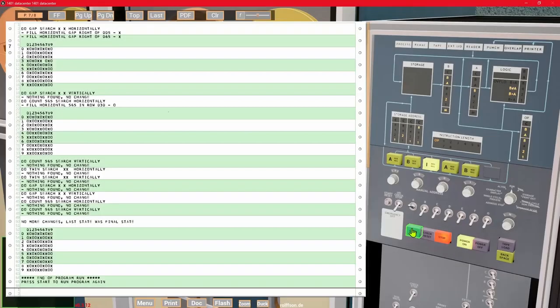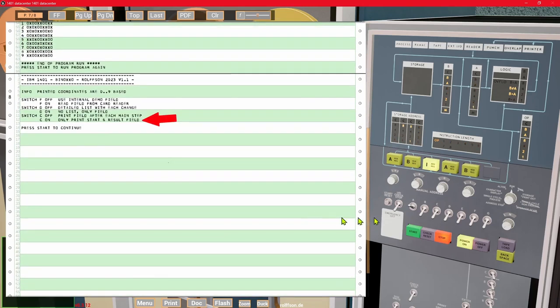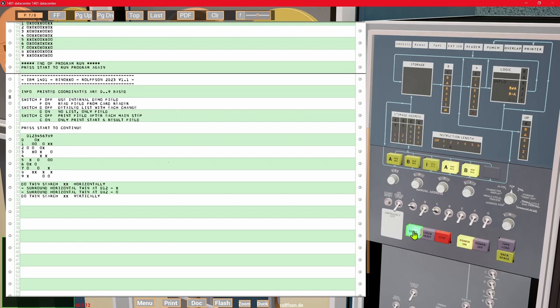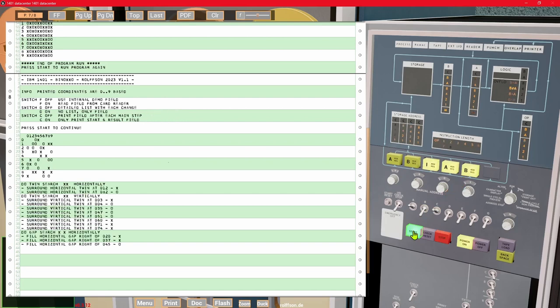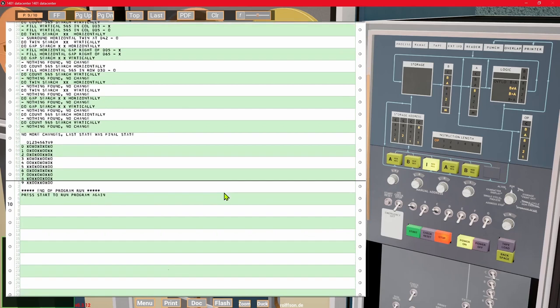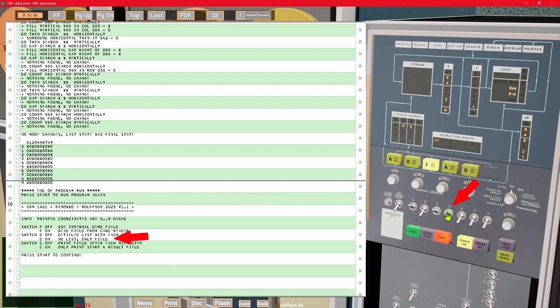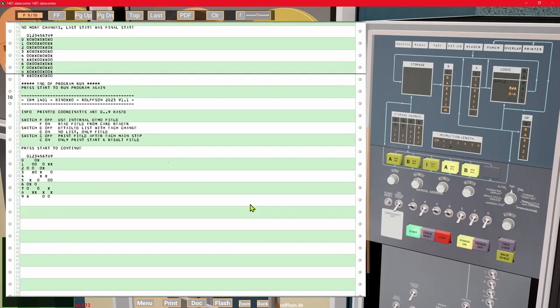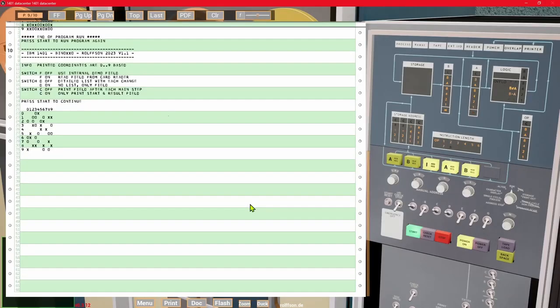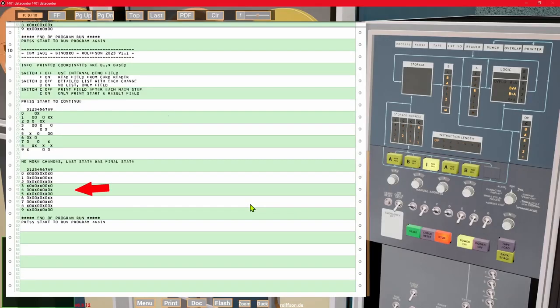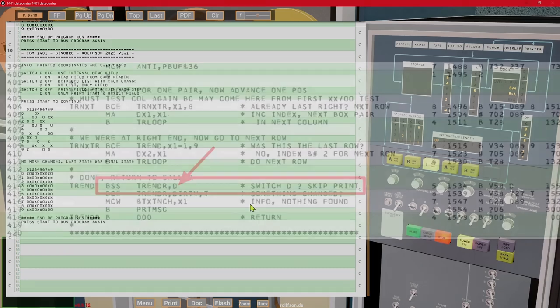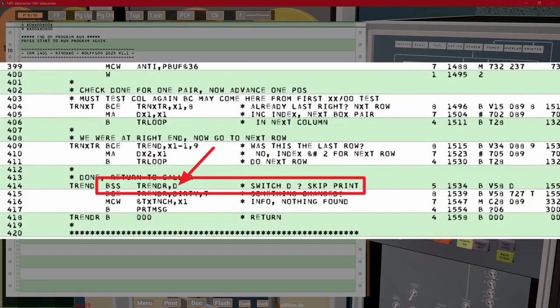There are some options. For example, you can suppress the output of the field after each step, and you can suppress the output of each detail during the steps. Checking these switches in the program is very easy by using a branch command which directly depends on the switch position.